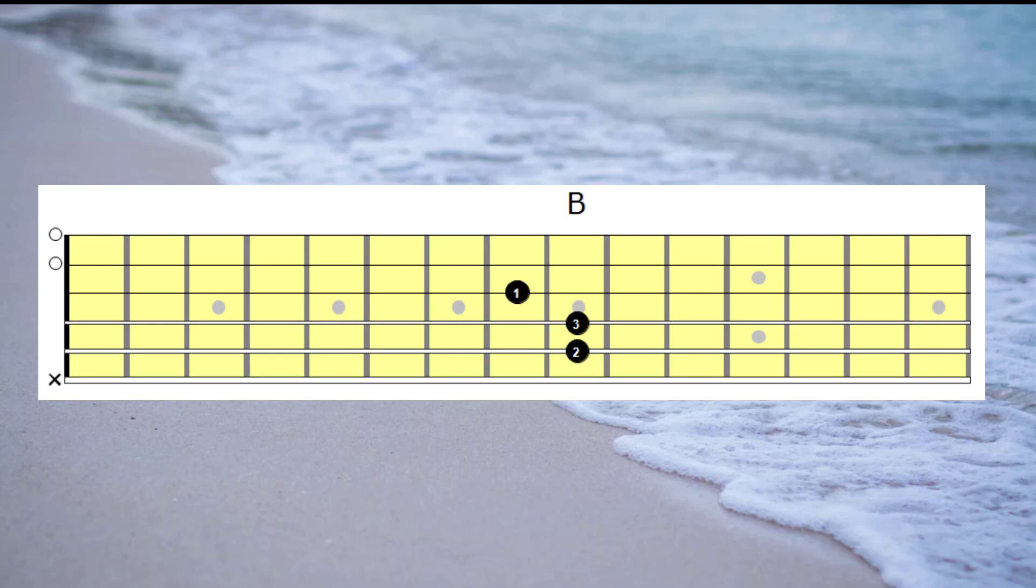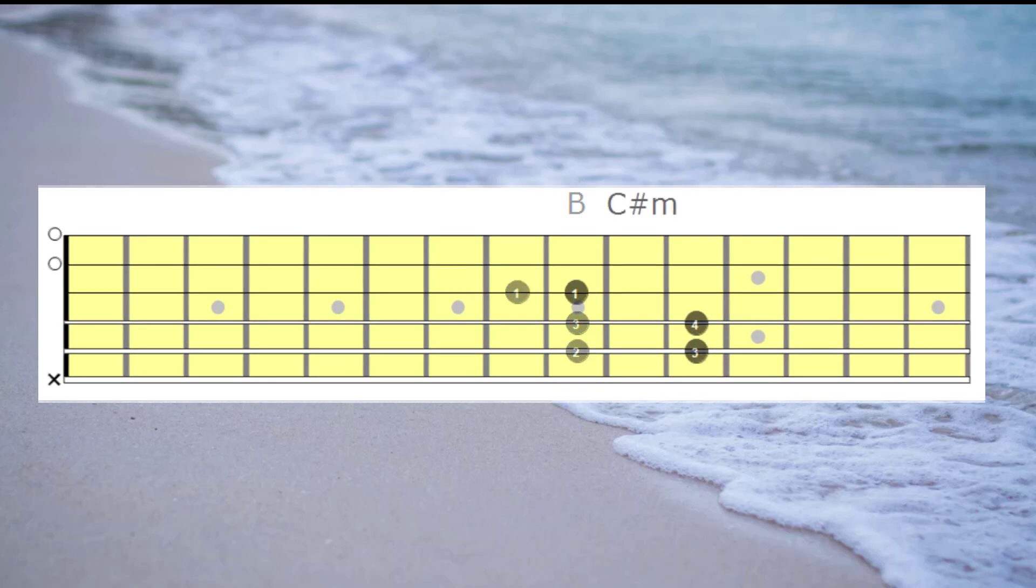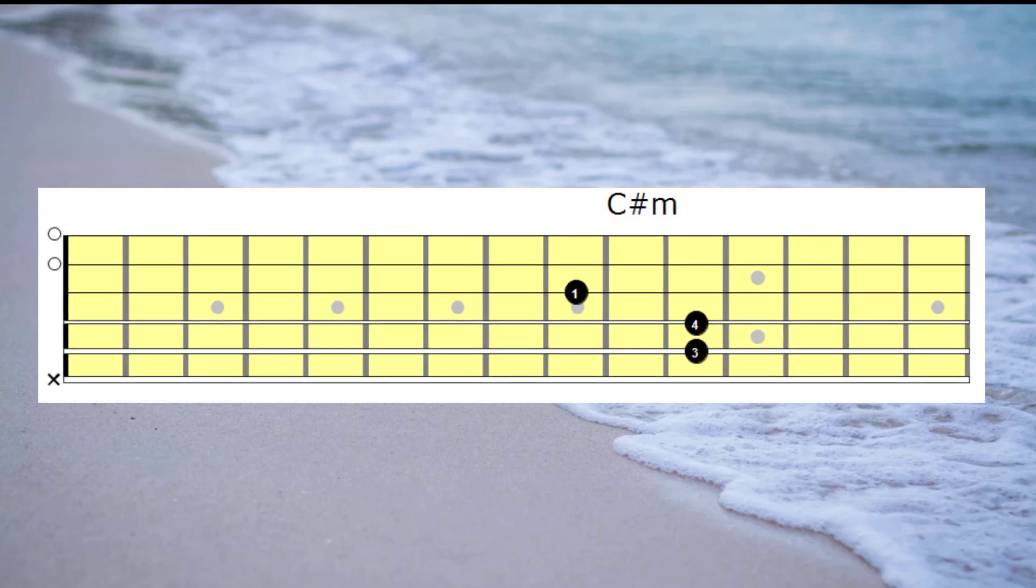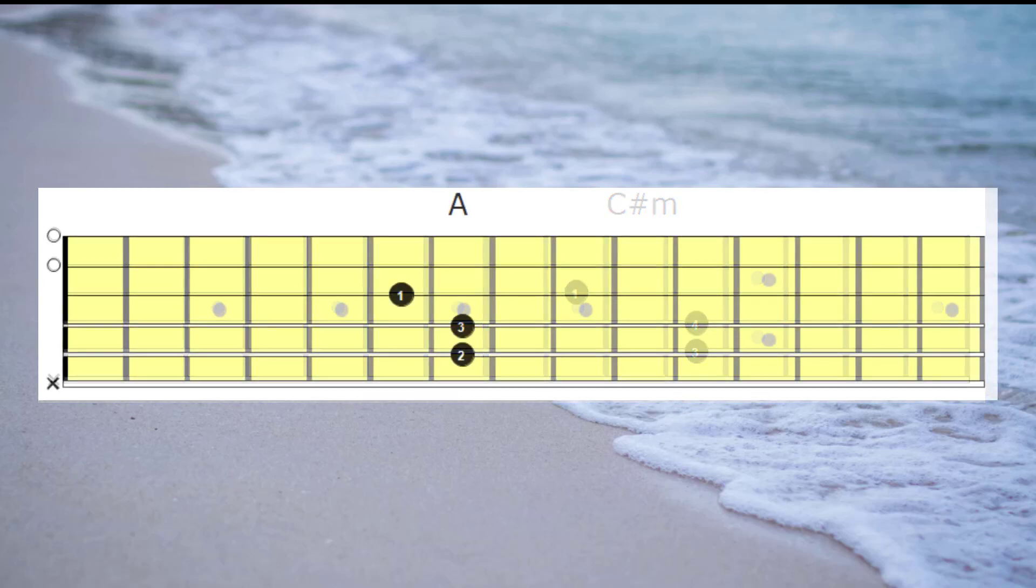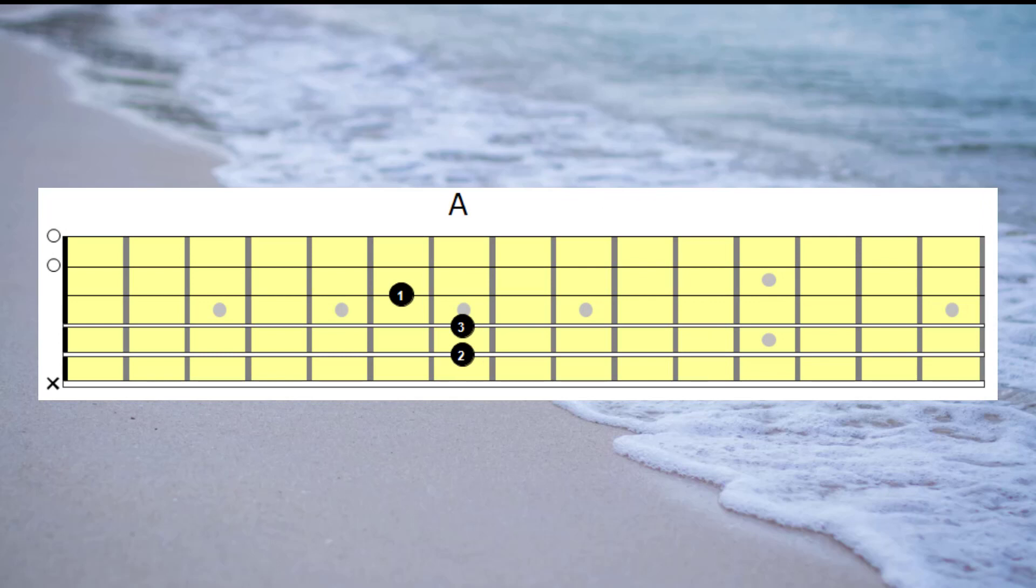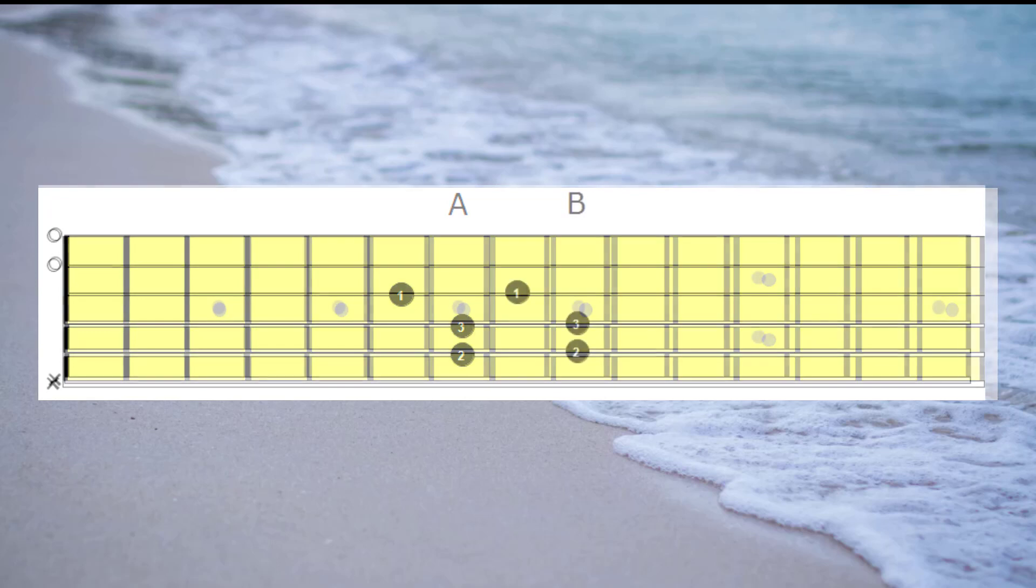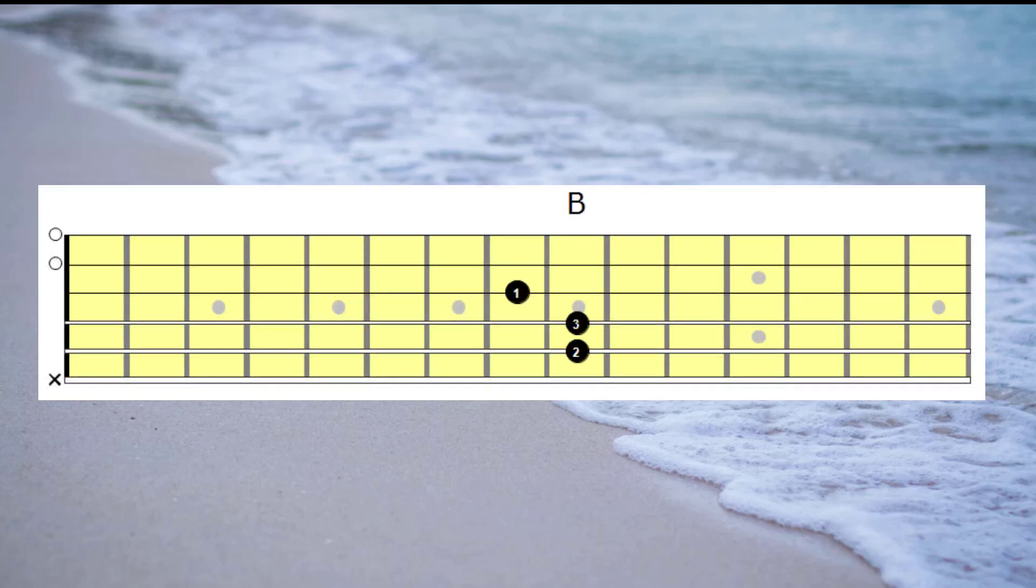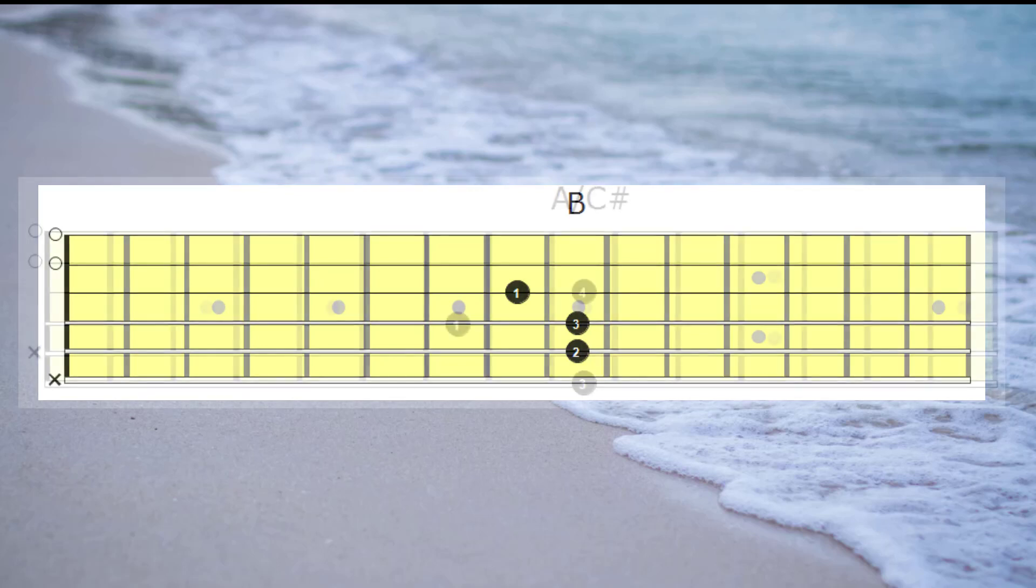And as we said traditionally we'd hear C sharp minor next. What we could do is play A, B, then A with a C sharp bass.